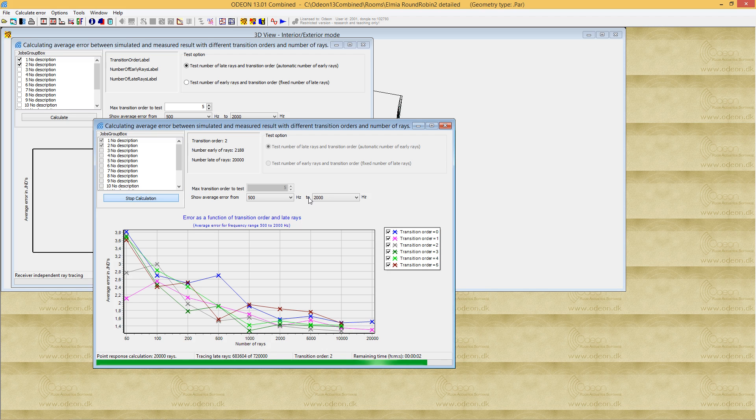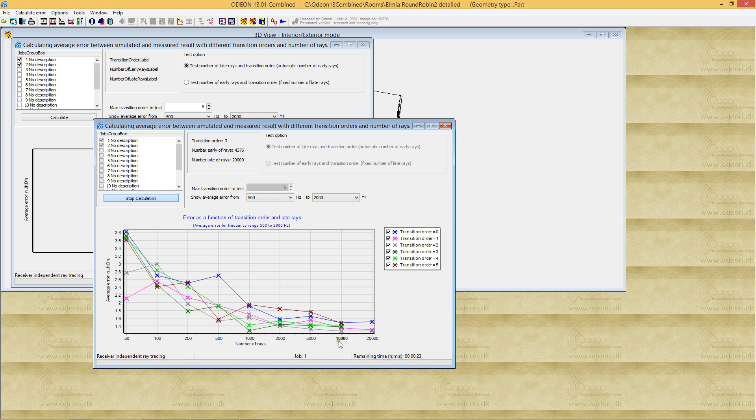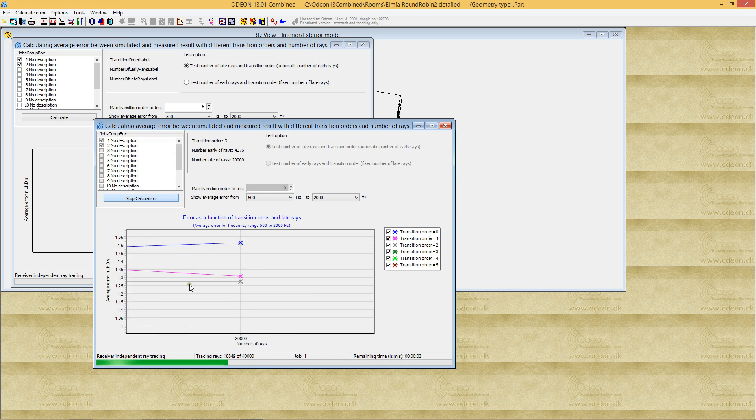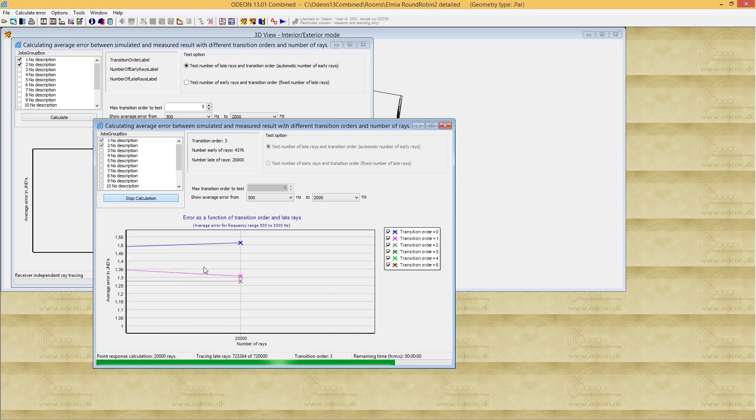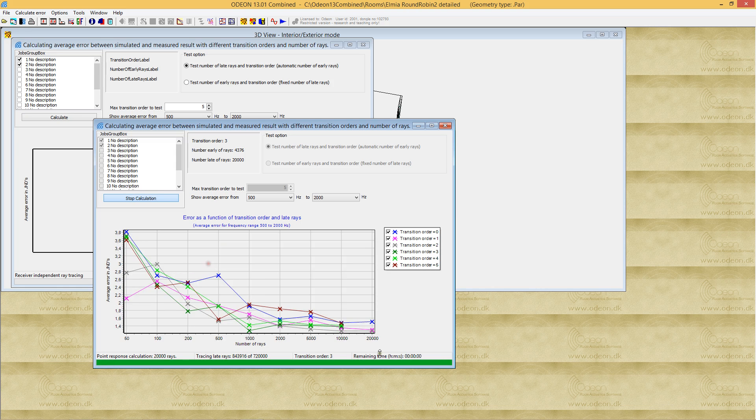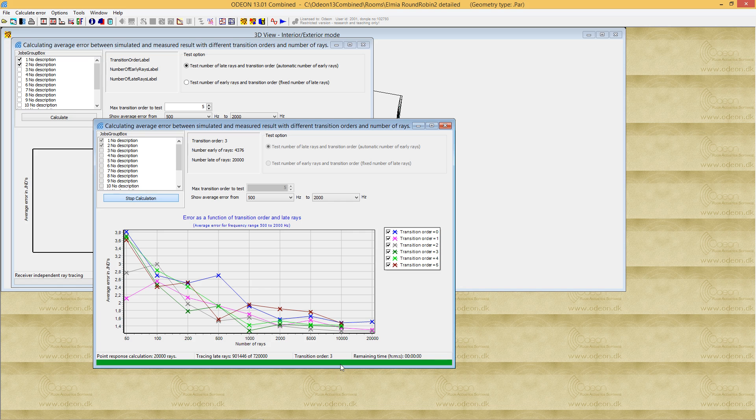We've now reached 20,000 rays, and the results aren't getting much better anymore. We might decide to stop here. You can see that transition order 2 still gives the best results.